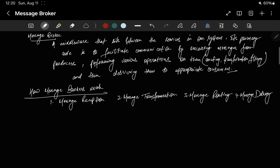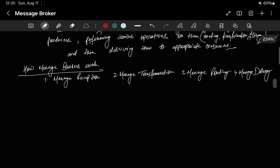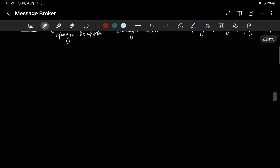And next is message delivery. The broker delivers the message to the appropriate consumer. This delivery can be done in various ways — such as pushing the message directly to the consumer, or allowing the consumer to pull the messages when it's ready. Push mechanism and pull mechanism — I have talked about this in the CDN topic, if you haven't watched that video please go watch it.